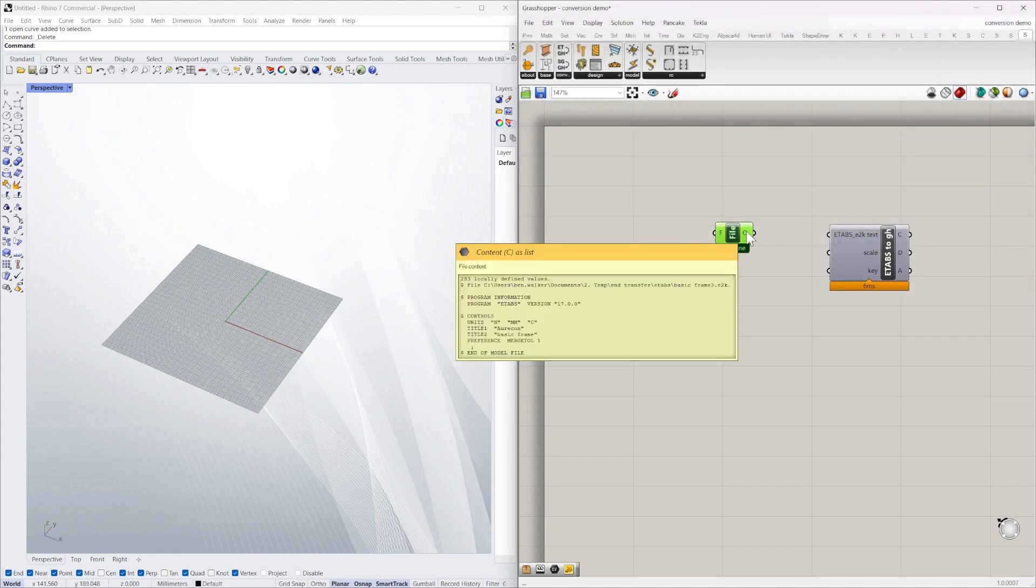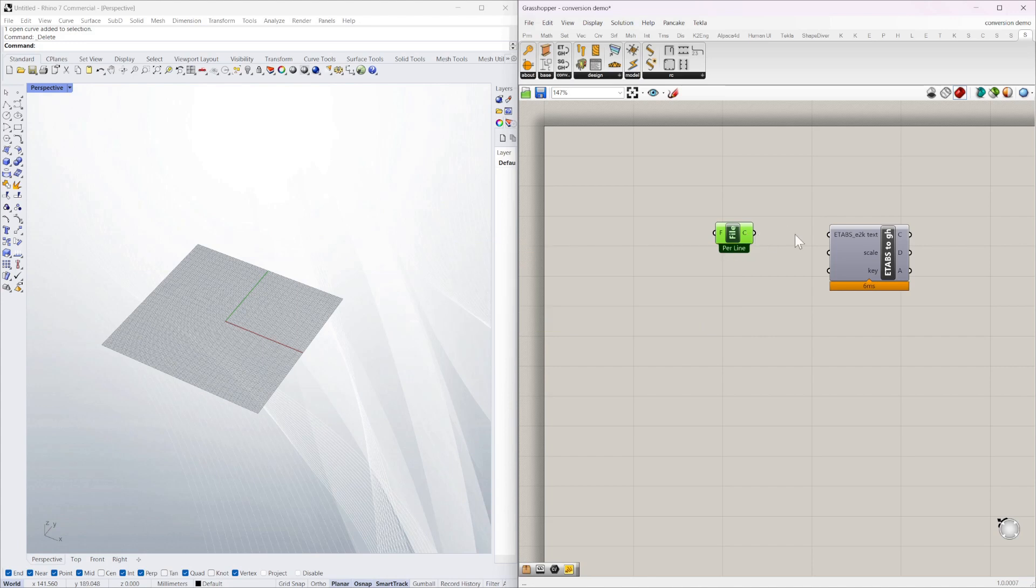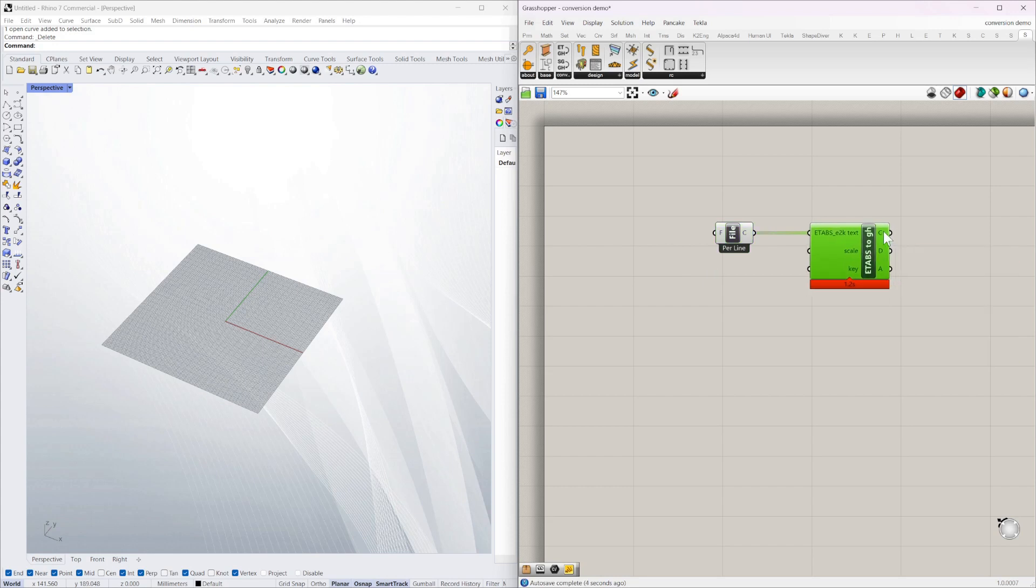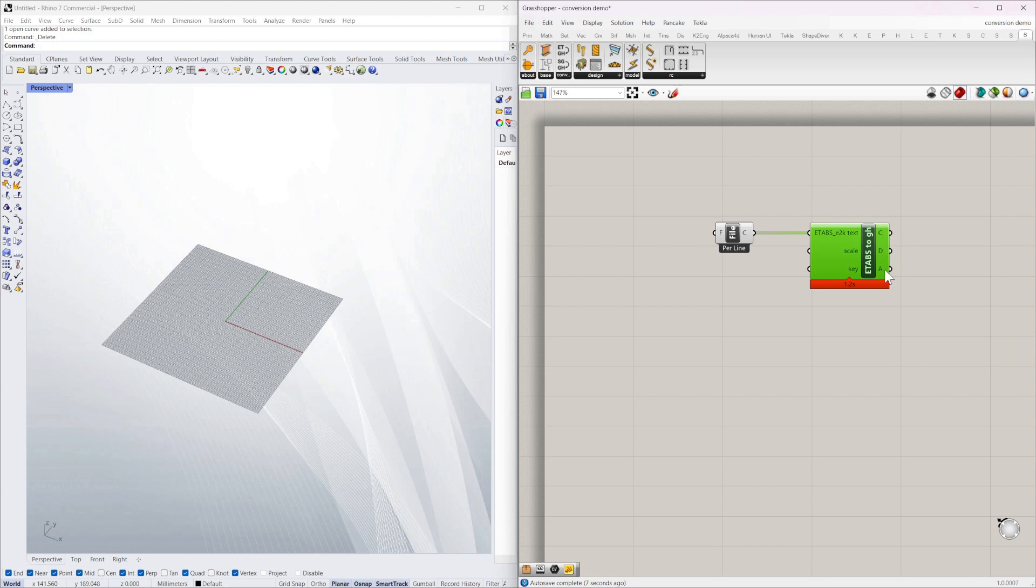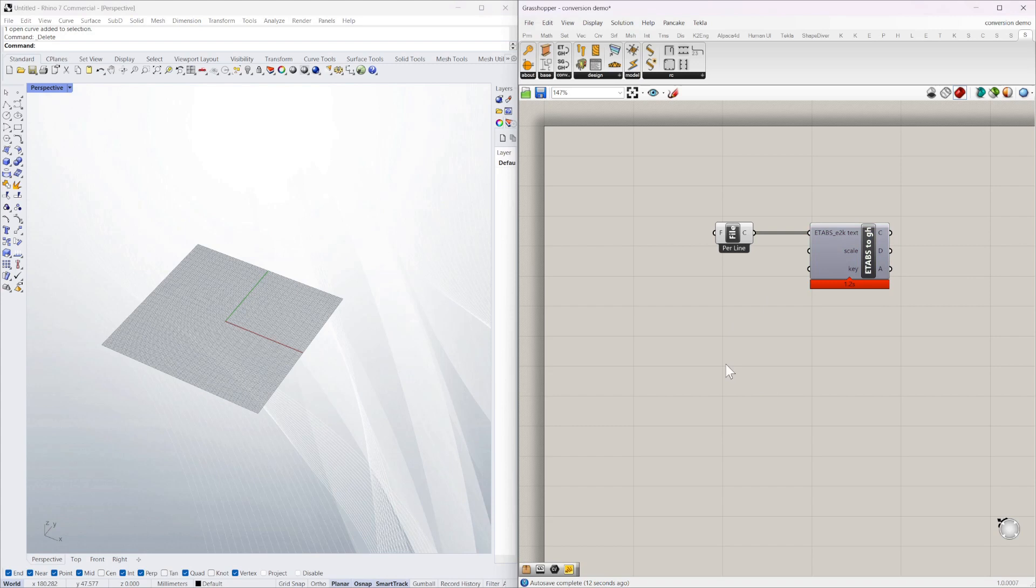You can see that it's outputting some text so I'm just going to add that to the component and you can see it's outputting some curves, some sections, and there's no areas or flat surfaces like slabs or walls in this particular file.